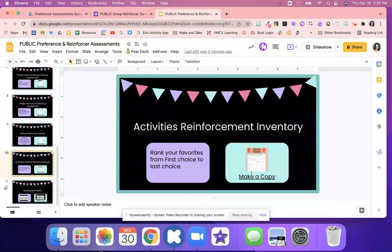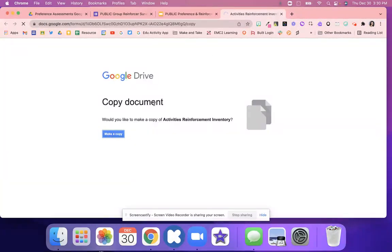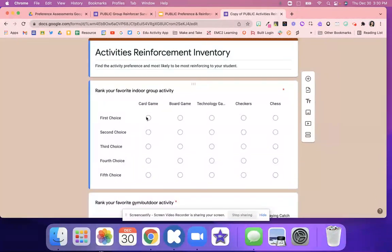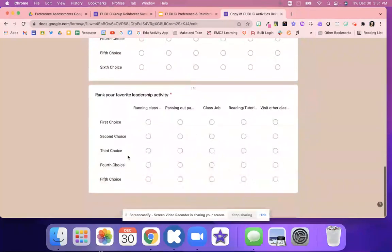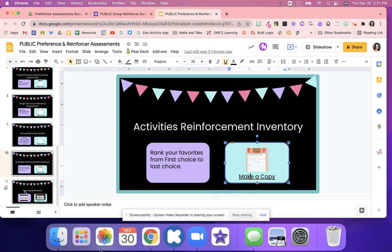The next one is the activities for reinforcement inventory. Students are going to rank their favorite choices from first to last. Once you make a copy, you'll have activities like card games — and you can change these activities. Students rank them in order: for example, board games first, technology second, cards third, checkers fourth, chess fifth, outside games, and so on. You're learning what motivates your students, what they're interested in, and how you can use that to help create positive behavior.